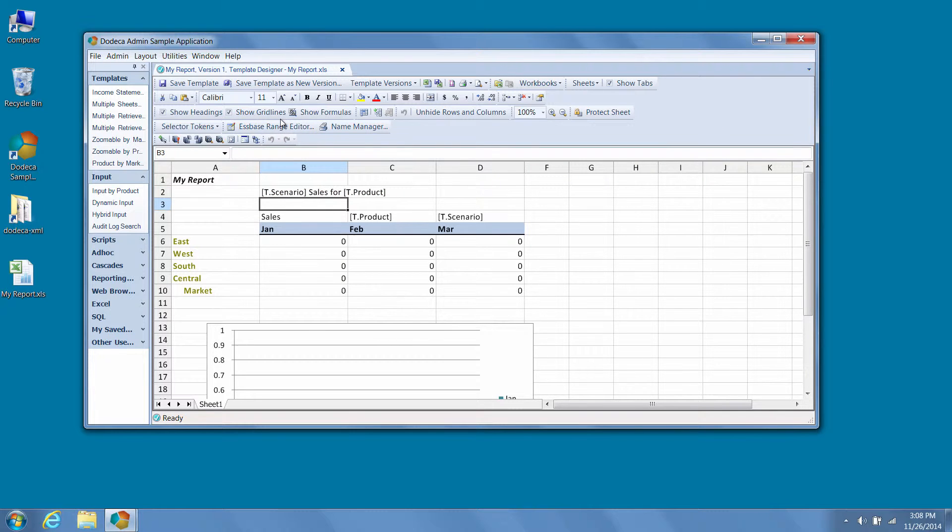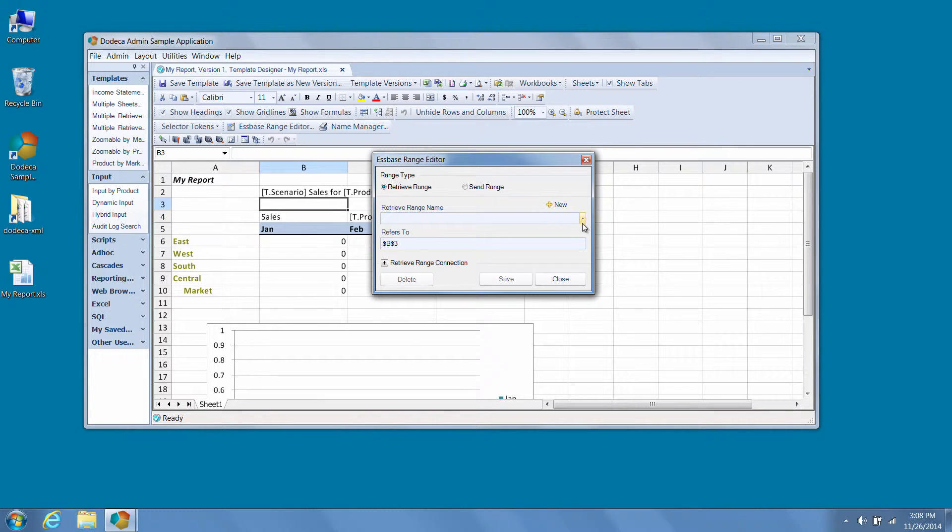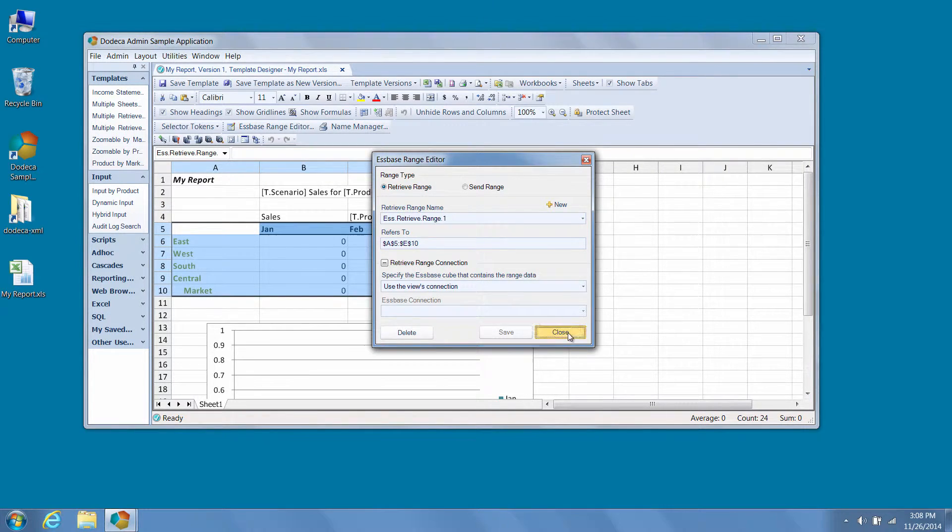We can also use the powerful S-Base range editor and name manager tools, which allows us to evaluate, filter, and modify our named ranges and named S-Base retrieve and send ranges.